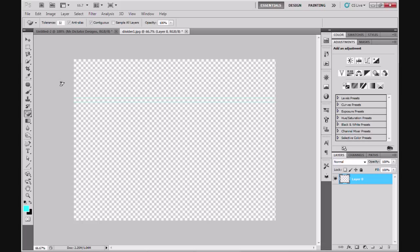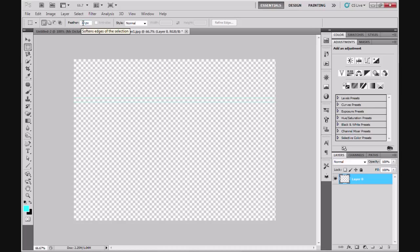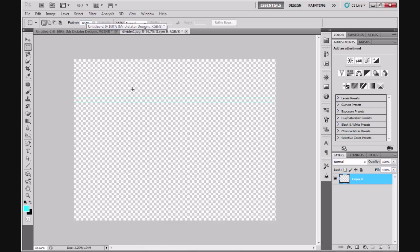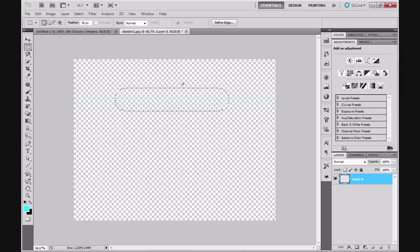The next thing I'm going to do is go to my rectangular marquee tool. I've already got my feather set to 30 pixels. You can mess around with this and try out different feathers. What this basically does is it rounds off the edges of your selection. I'm going to select the portion of the divider by holding down my left mouse key while dragging across the picture. As you can see, that's been given oval edges. That's what feather does.